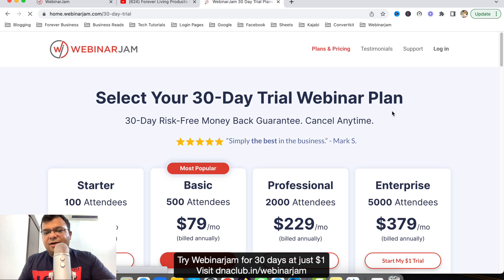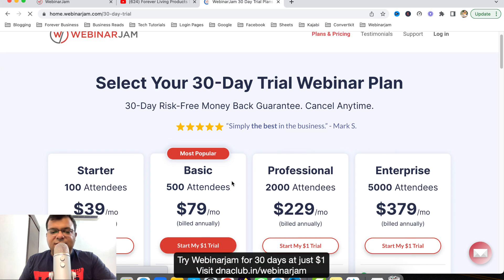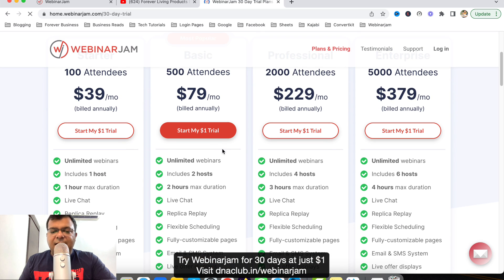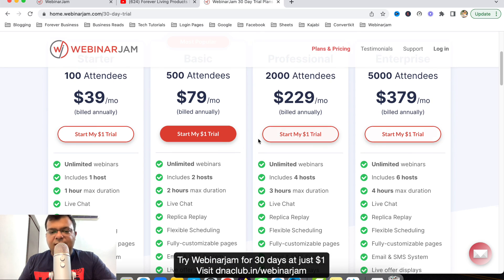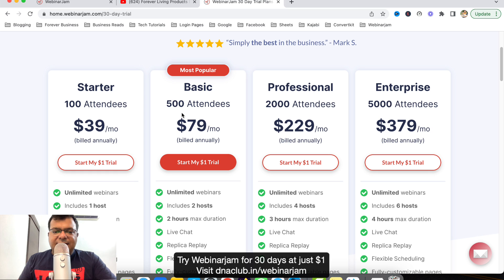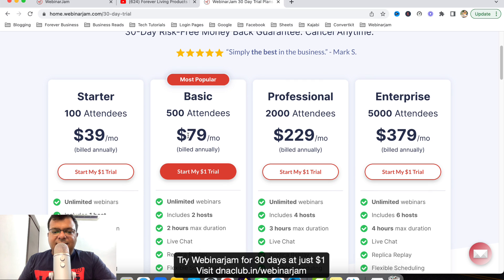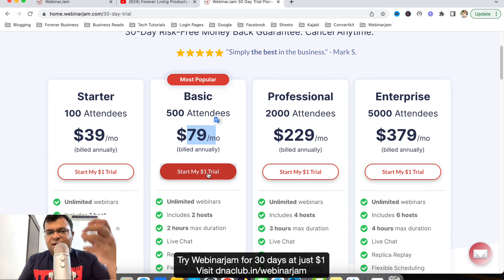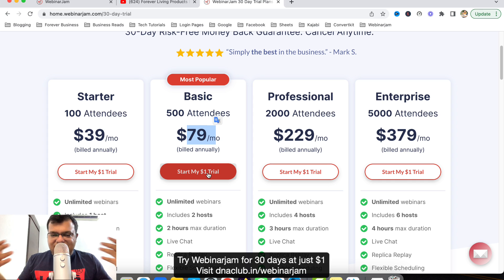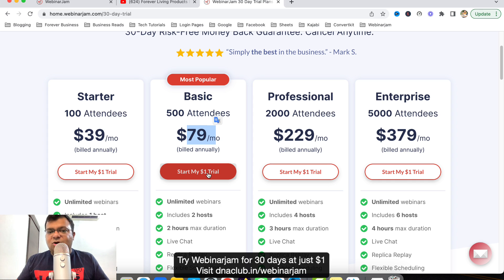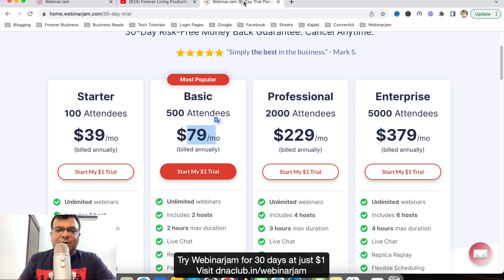Later on you can convert this plan. This shows annual plan, later on you can convert this into monthly plan, $99 per month. Just try this out, a basic plan $79 per month. Click on it, fill up the information, and within one month if you don't see value or think this is not good for you, you can stop it. There is nothing to lose, only just one dollar. Try this out.